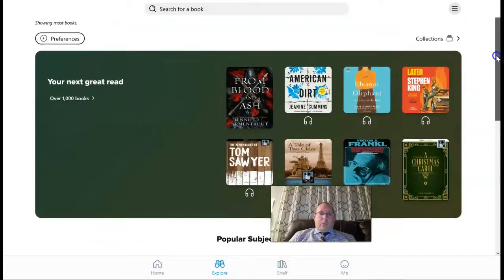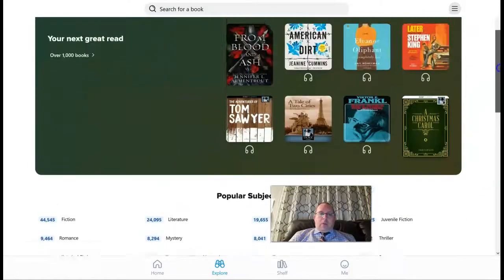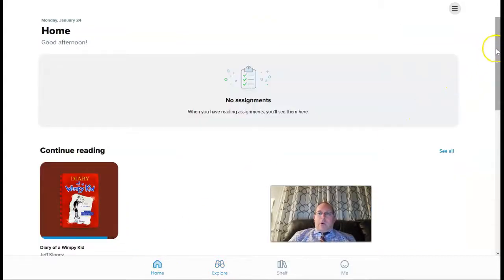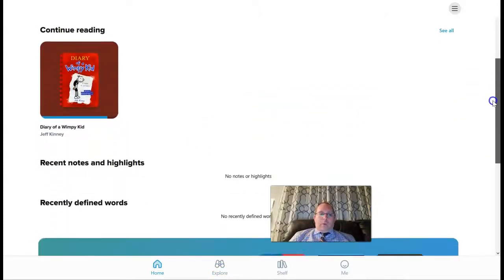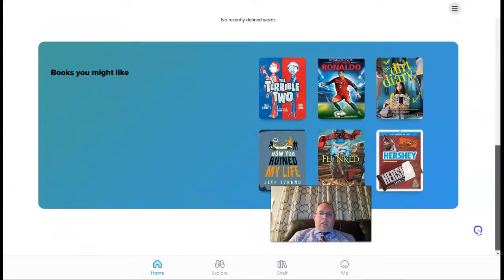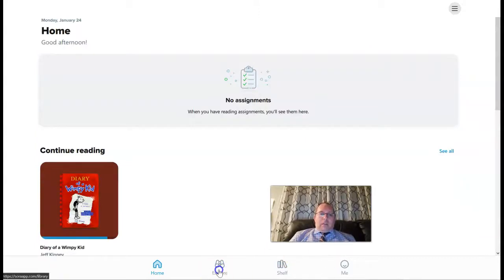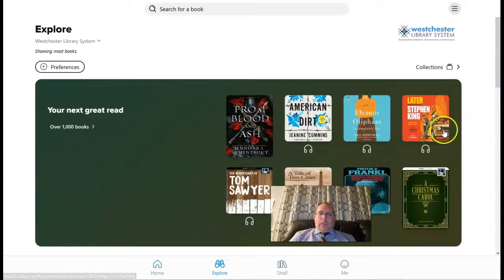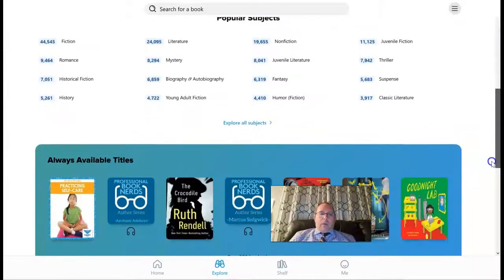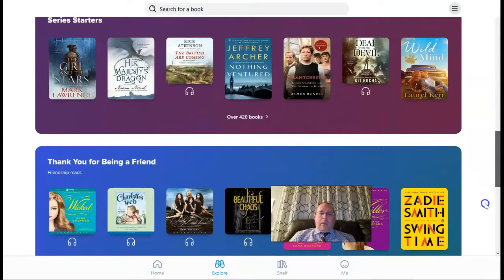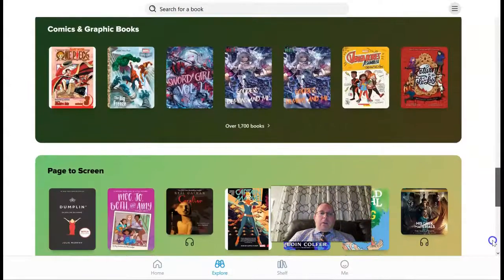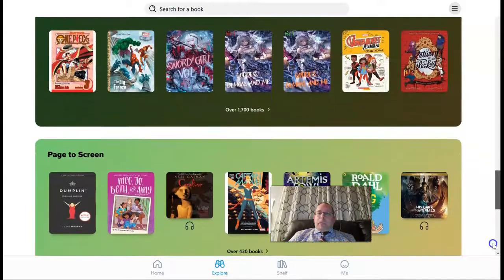Let me just show you a little bit here. I'm going to go home for one second and scroll down. Under 'Explore,' we are now browsing through both the Yonkers Public Library and our own books here in the platform.